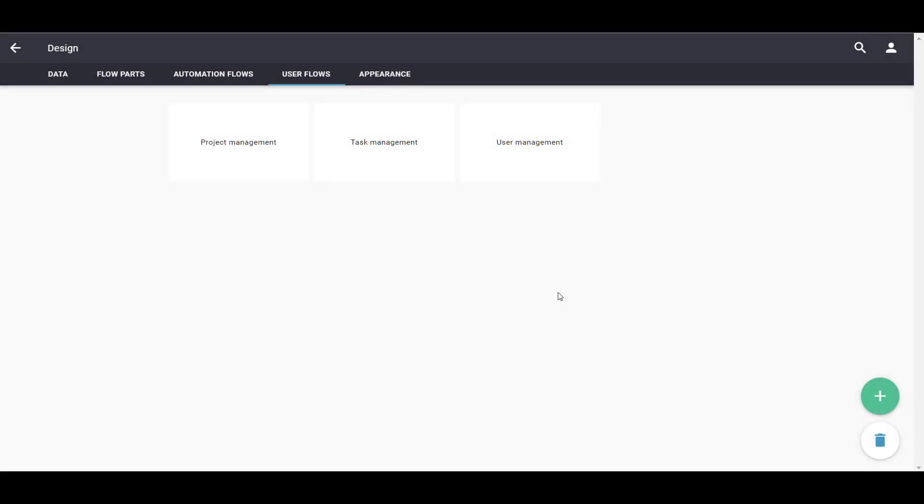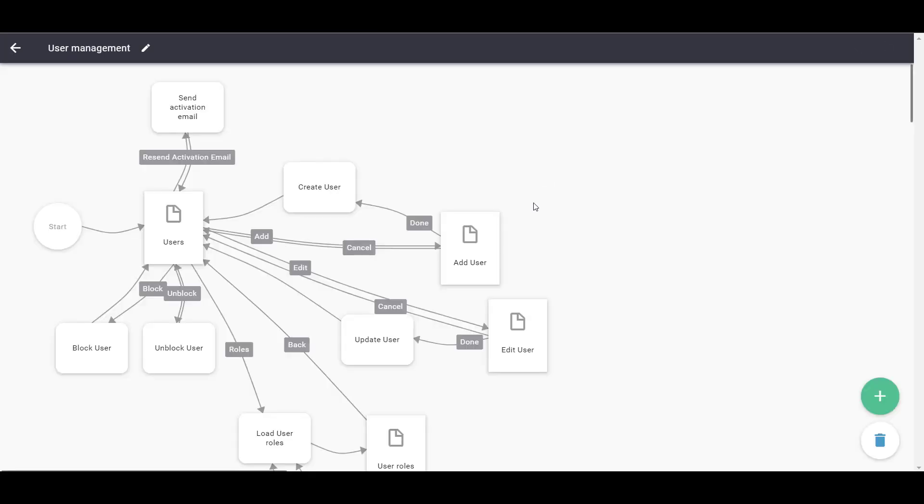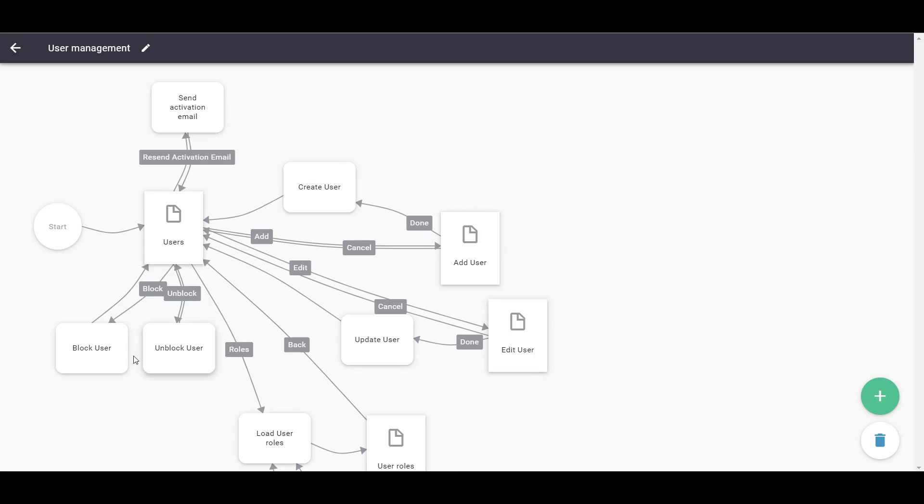Our User Flow has now been created. As you can see, User Management allows you to create, edit, and deactivate users.